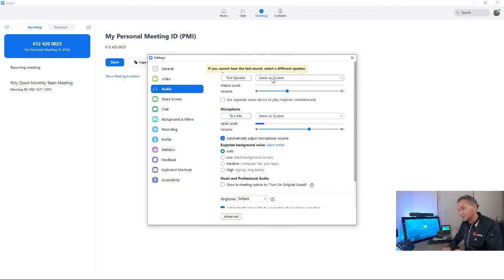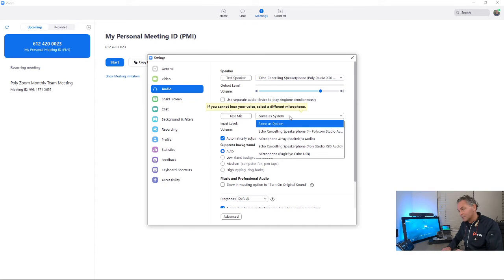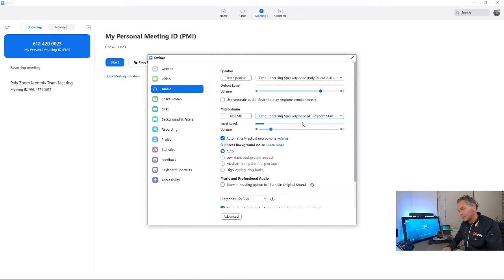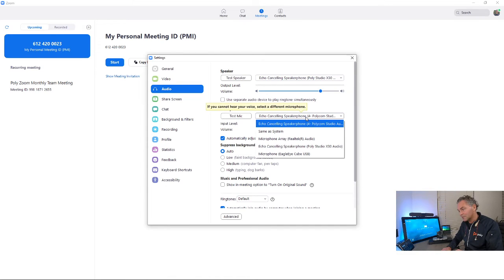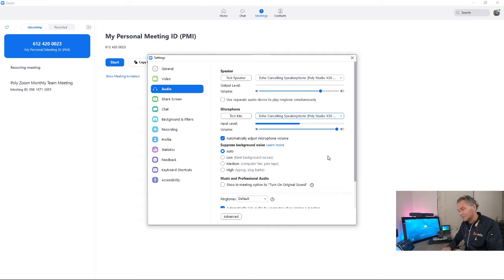You can go here, go to the system, select X30 audio. Similar here for the mic, select also that audio X30.